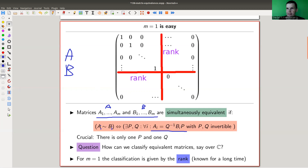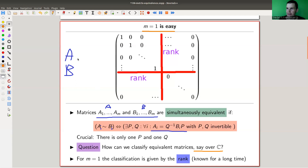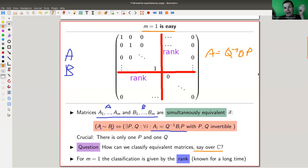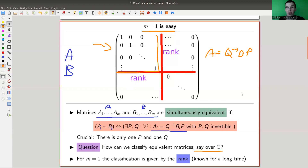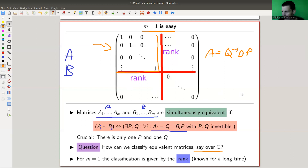So we want to classify them. Because these problems are so ridiculously hard, we stay over the easiest field I can imagine — say over the complex numbers. The M equals 1 case is very deceiving, because we all know the answer. M equals 1 is just A equals Q-inverse B P, and P and Q can be anything. In particular, you can do row and column operations. The normal form is just the one where you have a unit matrix at the top given by the rank, and the rest is zero. So the classification is just given by the rank.